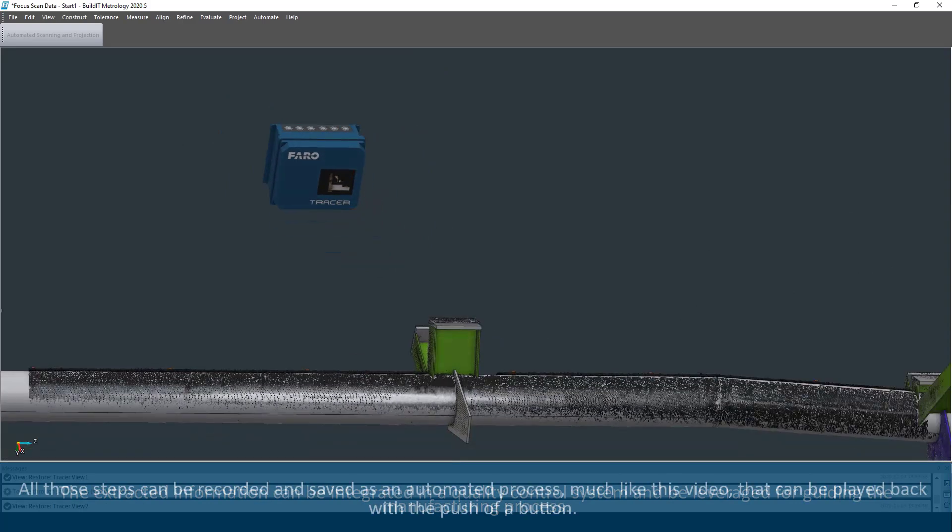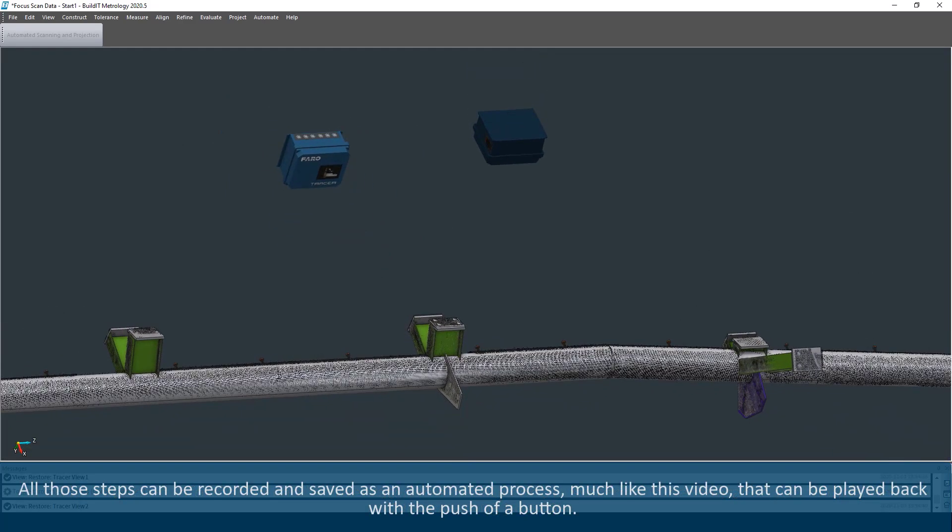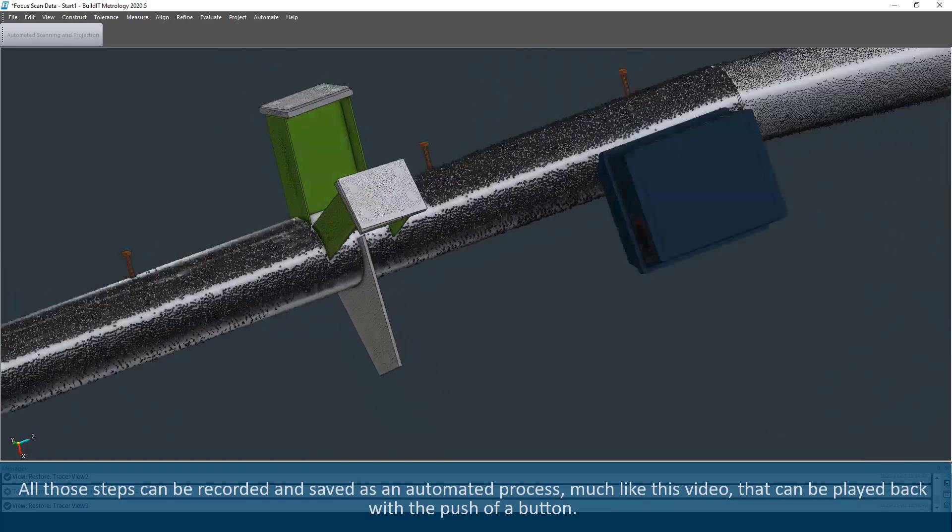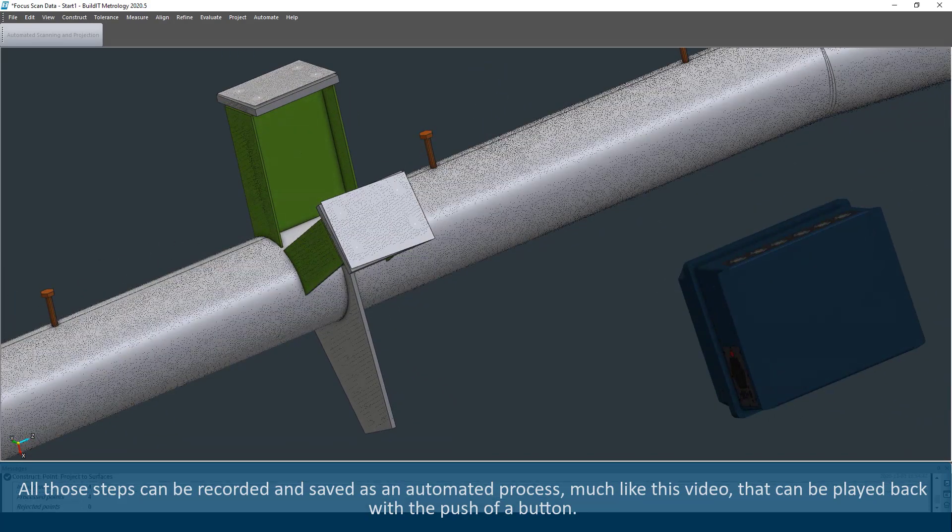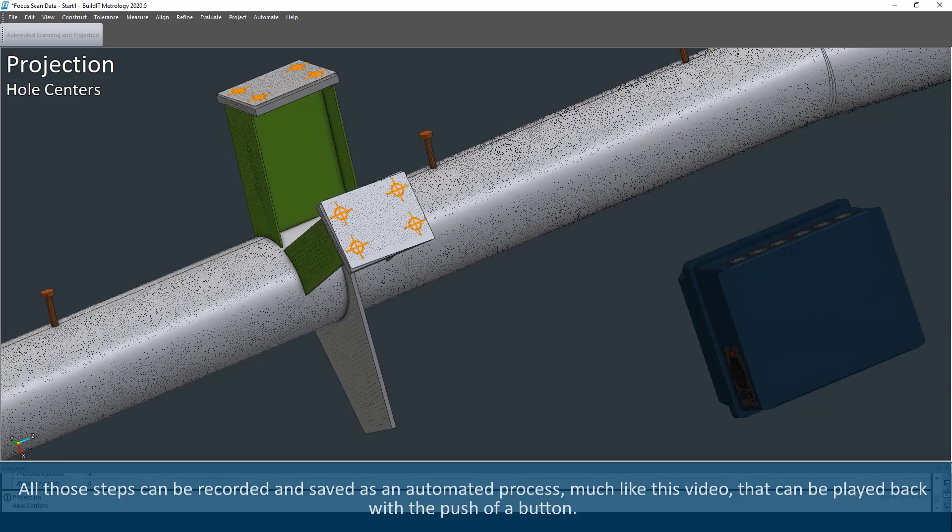All those steps can be recorded and saved as an automated process, much like this video, that can be played back with the push of a button.